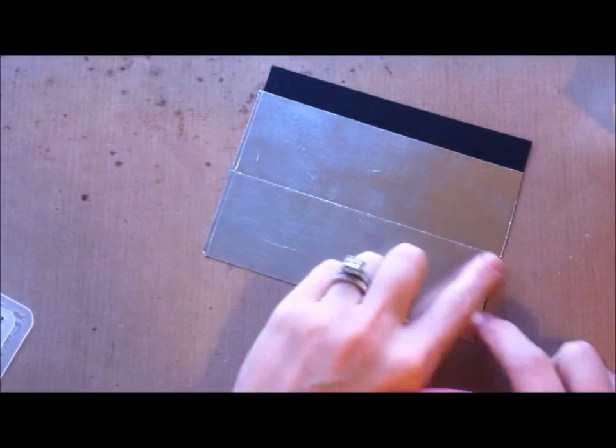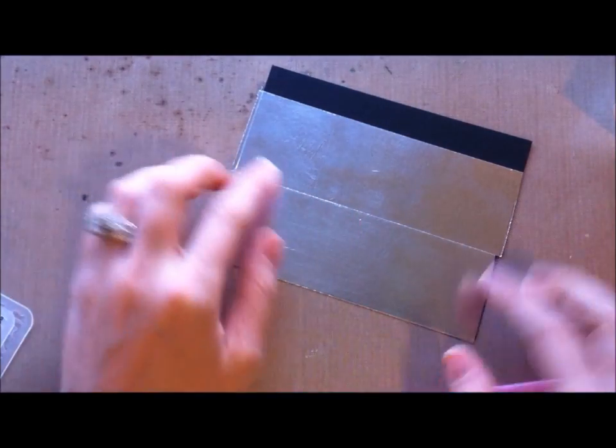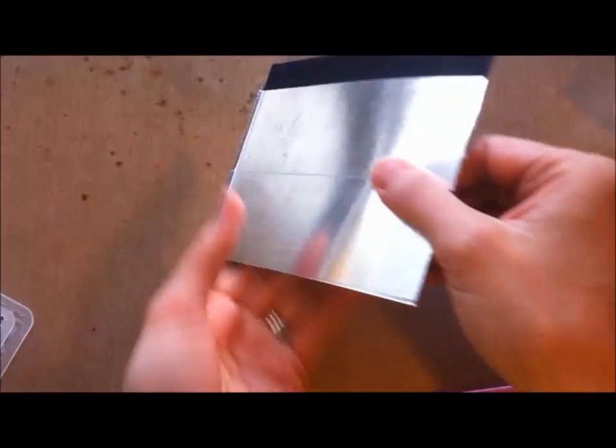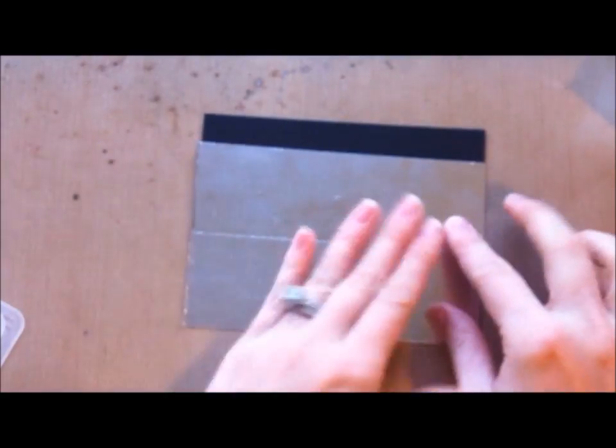What I did here was just try to get it nice and lined up so that there's no space. You don't want any space in between. You don't want the cardstock showing, so you just want to try and get it as close as you possibly can.